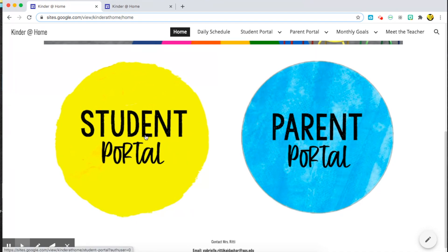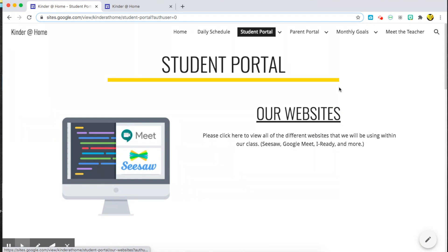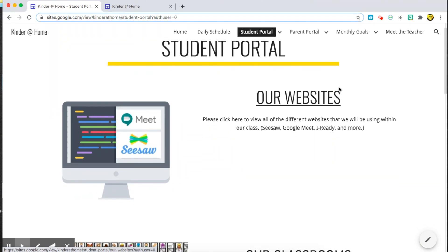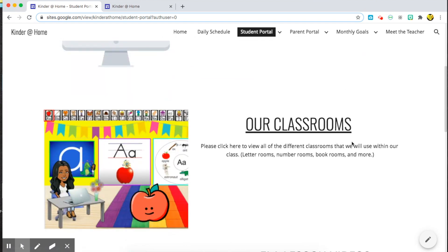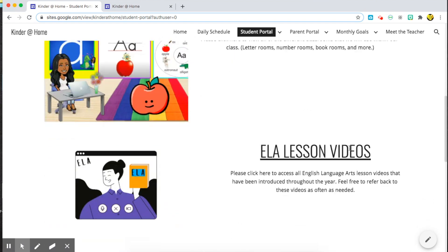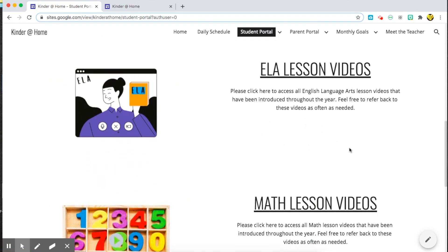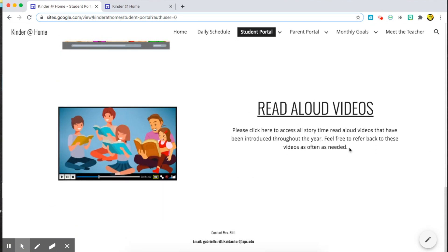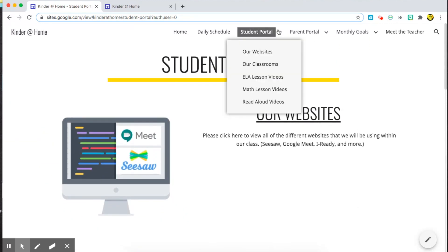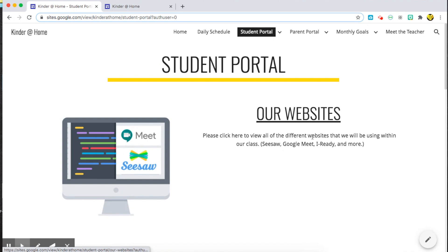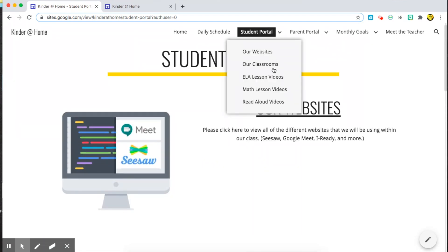So far, if you click on the student portal, we have a couple of different areas: our classroom websites, our classrooms, our Bitmoji classrooms, and then different video lessons that I will be creating throughout the year. From this page, you can click on any of these links to take you to the page or you can use a drop-down list.